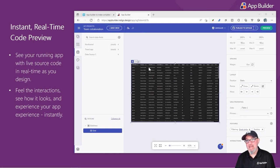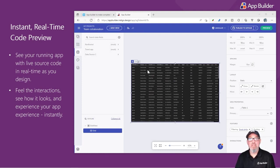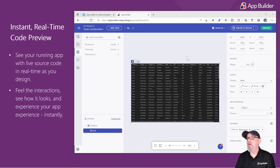The real unique differentiator between App Builder and other tools on the market is that we give you a real-time preview of your application.